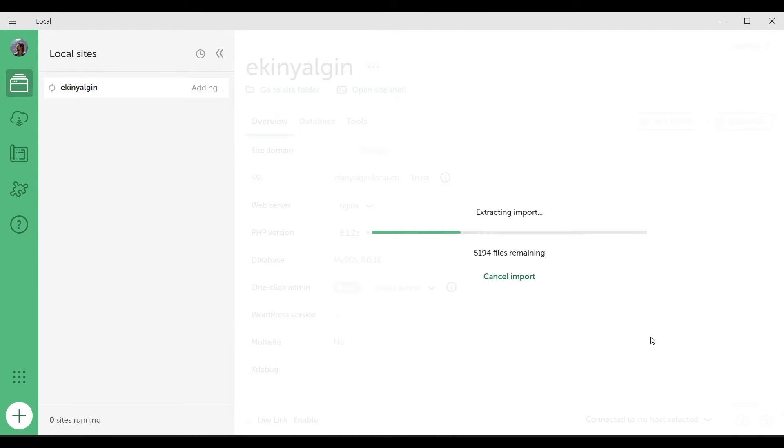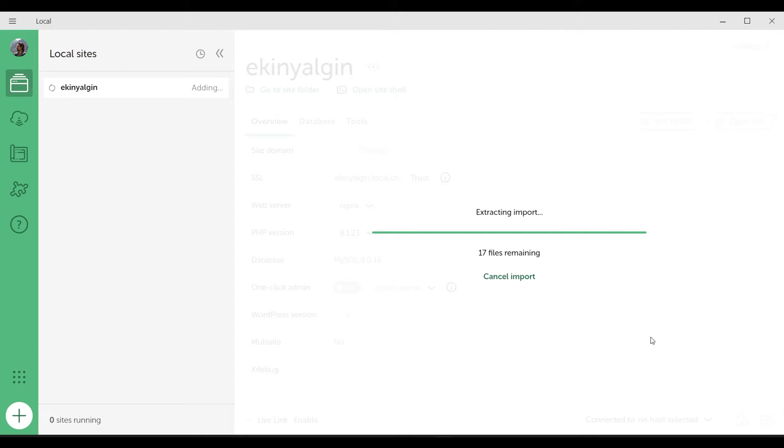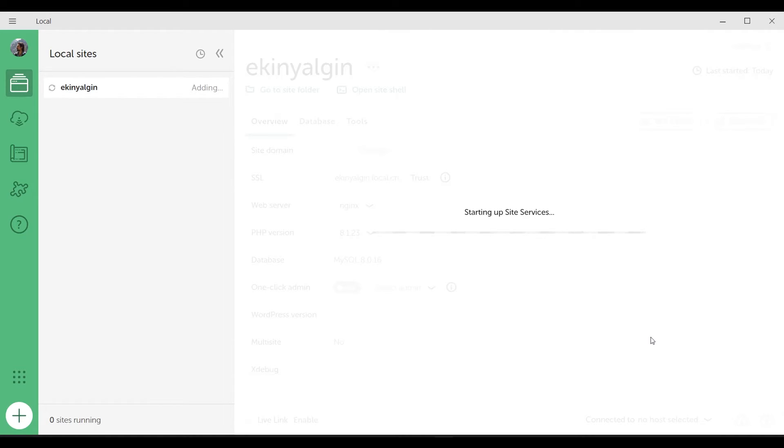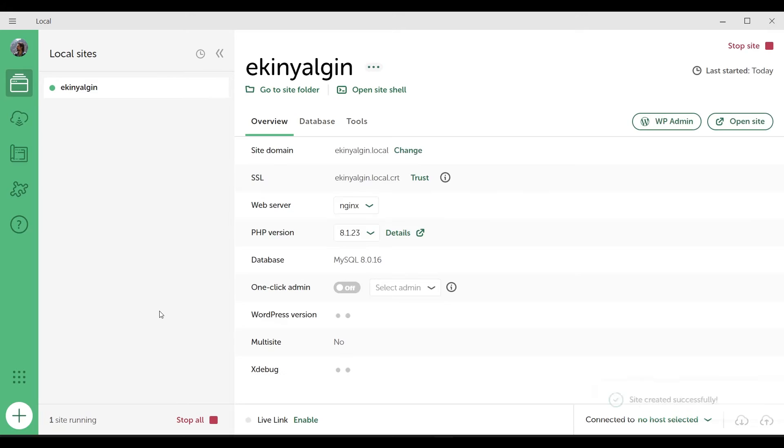At the moment, it is importing the contents of the zip file into the folder it created as ekinyalgin under the folder named Sites under the D drive, and trying to make it workable. In a moment, we will see how successful it is, and if necessary, we will intervene to make the site work.